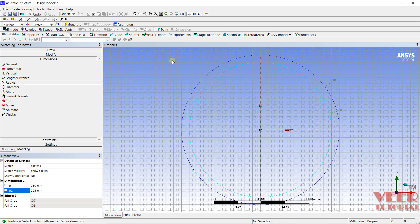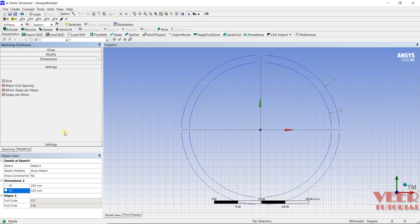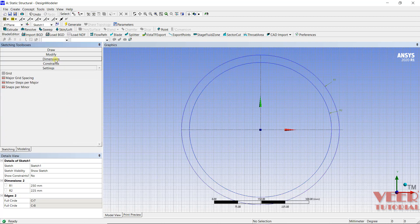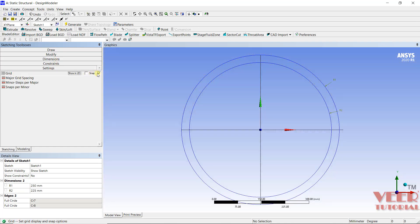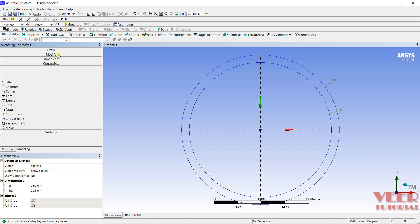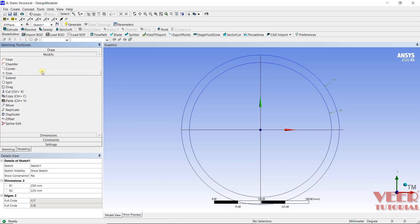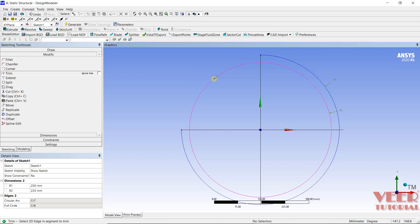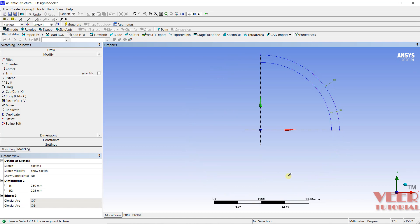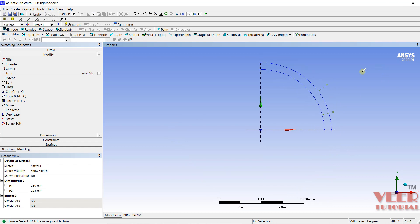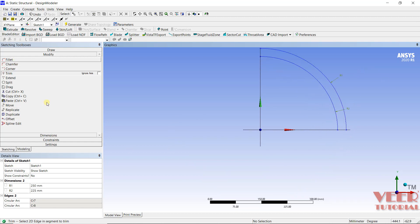After that we need to trim all the extra parts. So I will go to settings and we can turn off all the grids. Right now I don't want any grids. And then go to sketching, here we will have to go to modify panel. Click on modify. And I want to trim some extra parts. So go to trim and I want to trim them. Just pick the arrow and click here. I want to trim all these extra parts.